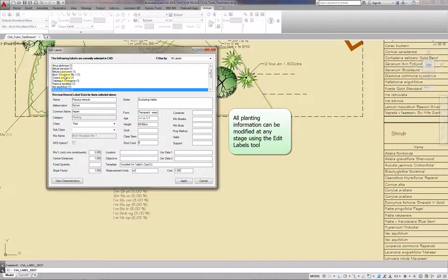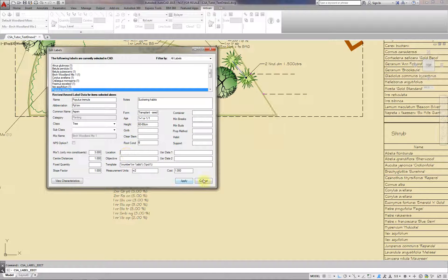All planting information can be modified at any stage using the Edit Labels tool.